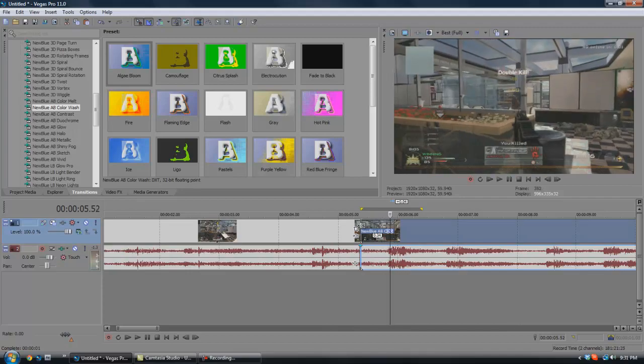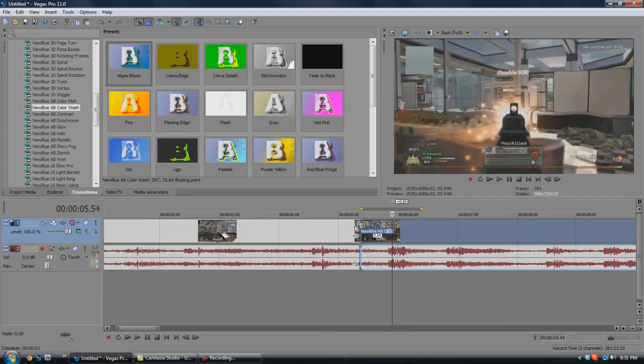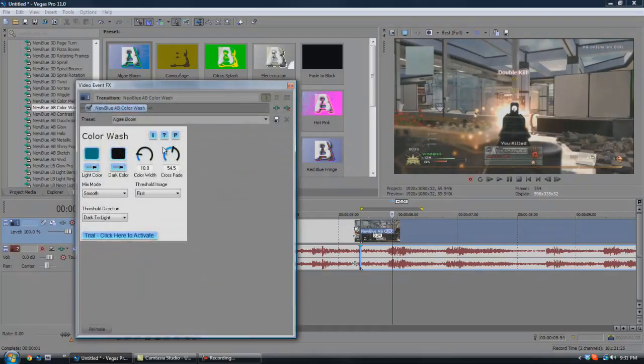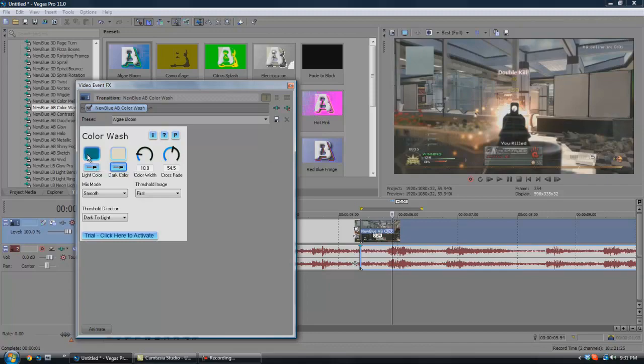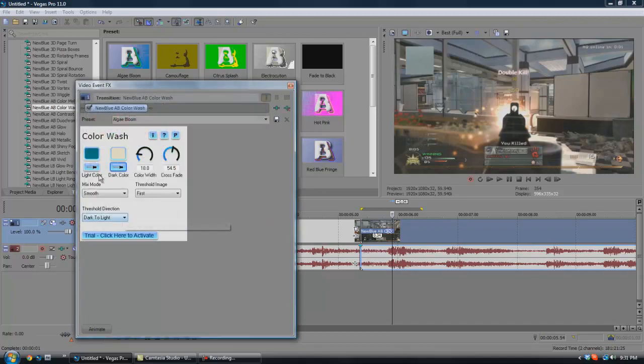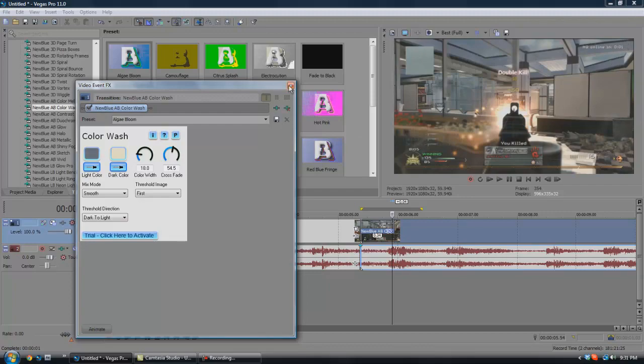You can also choose these and pick any colors on here. Let's see, if you want that kind of orange, you can select that. Or if you want that kind of gray, you're able to do that too.